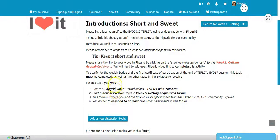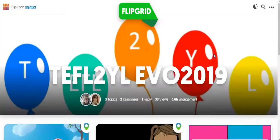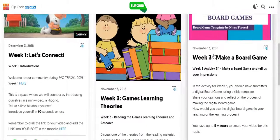Once we're in this forum, we can read all the instructions telling us what to do. We need to create a Flipgrid video. Here is the link to the Flipgrid — let's go into that link and create a video. Here I am in the Flipgrid. This is what it looks like.